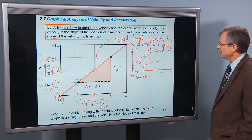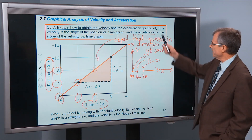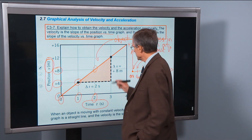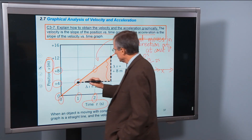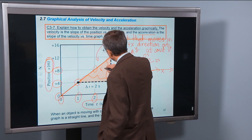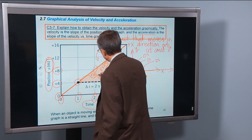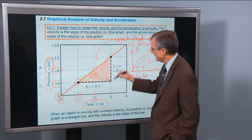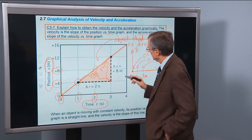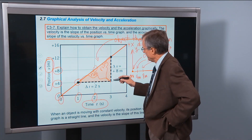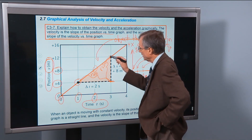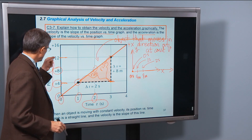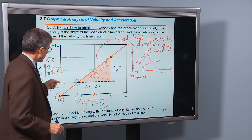Let's find the velocity. The velocity, according to our definition, is the slope of the position versus time graph. You know how to take a slope — it's the rise over the run. If we draw a triangle, the rise is this distance here. We're going from plus 4 meters to 12 meters, and 12 minus 4 is 8.